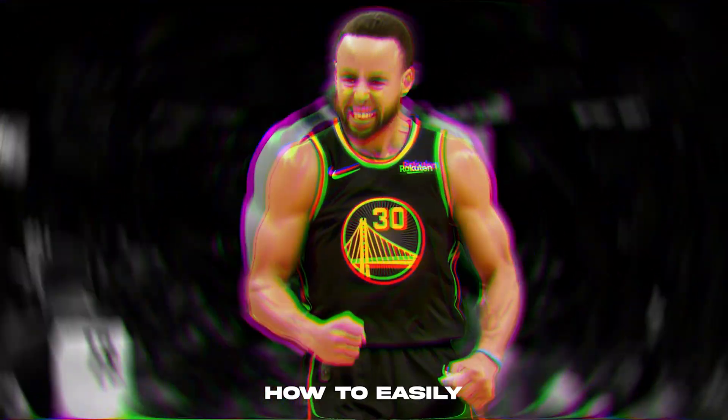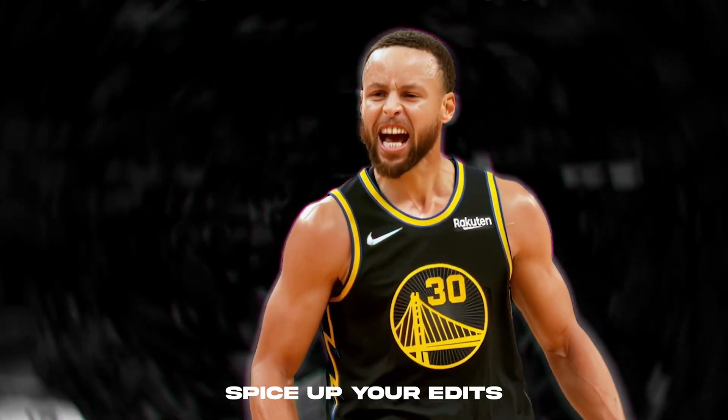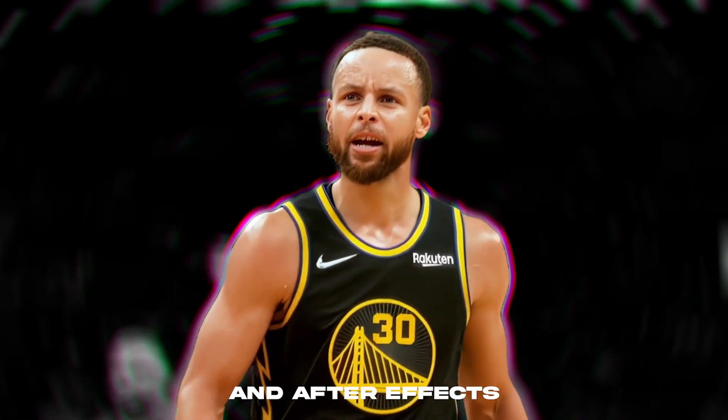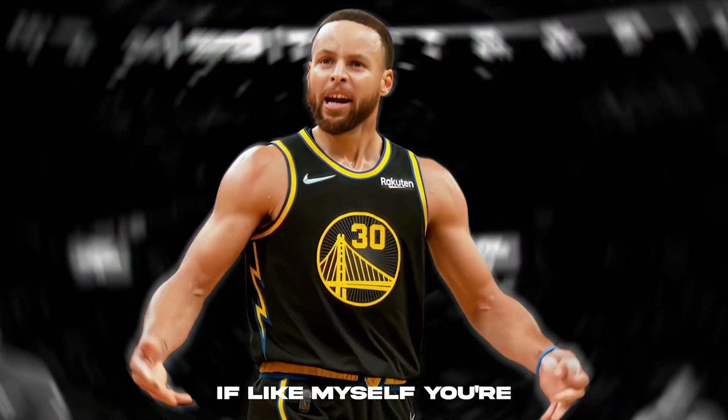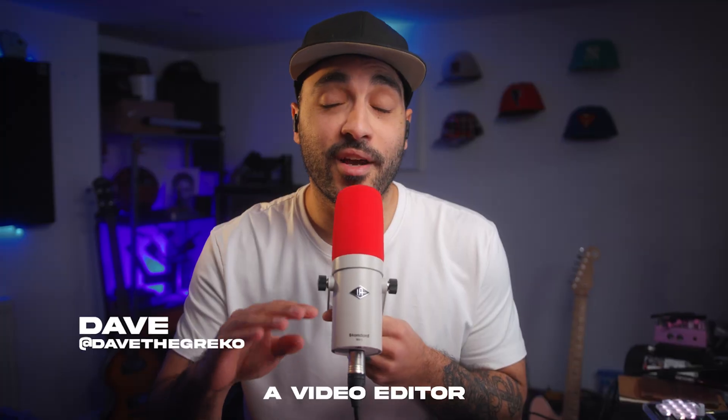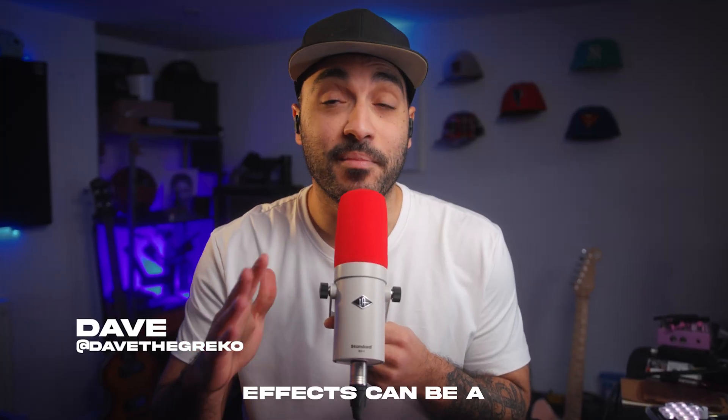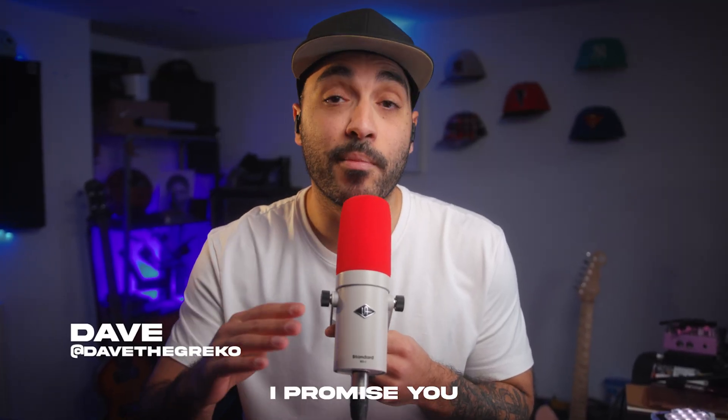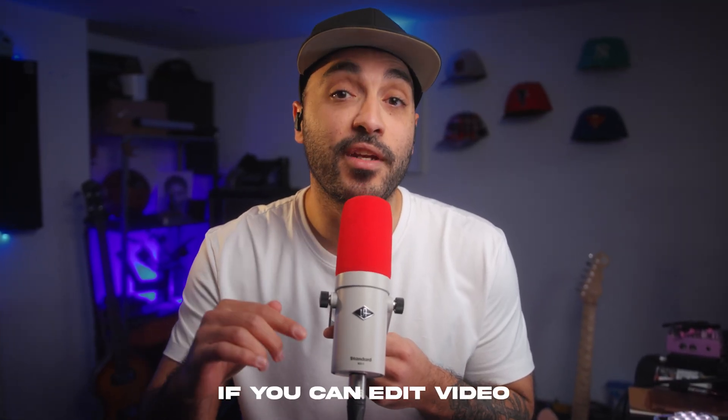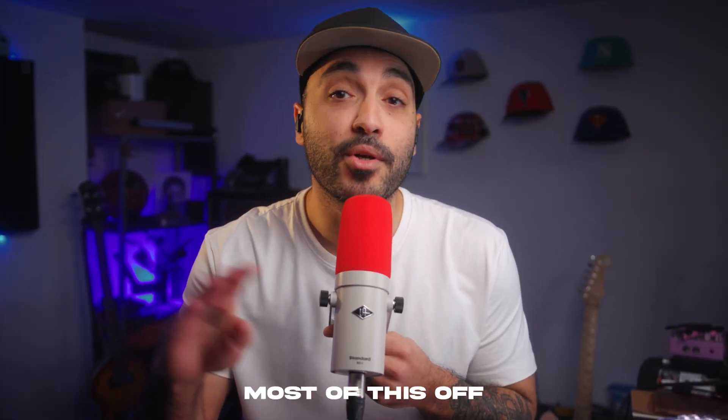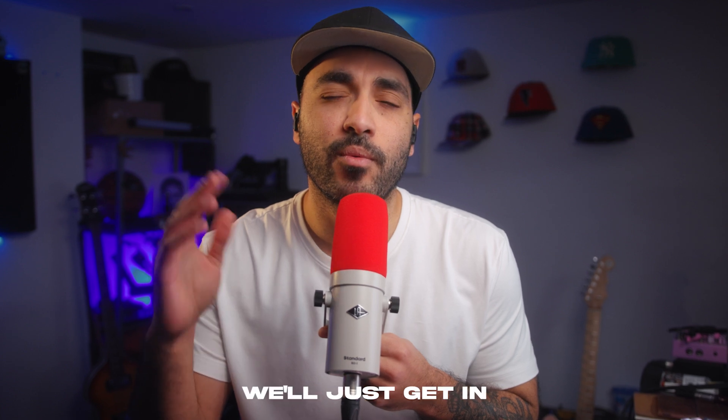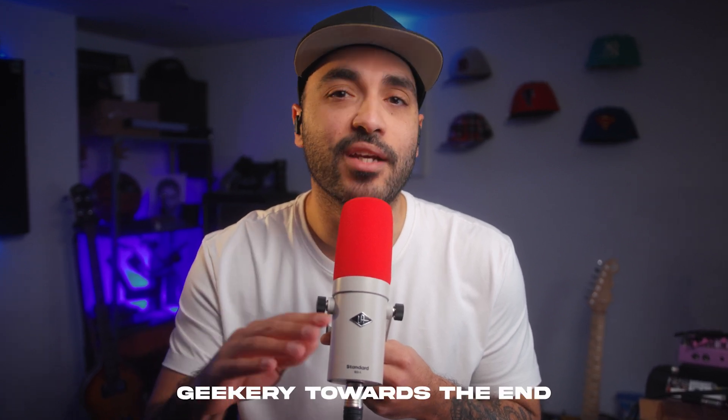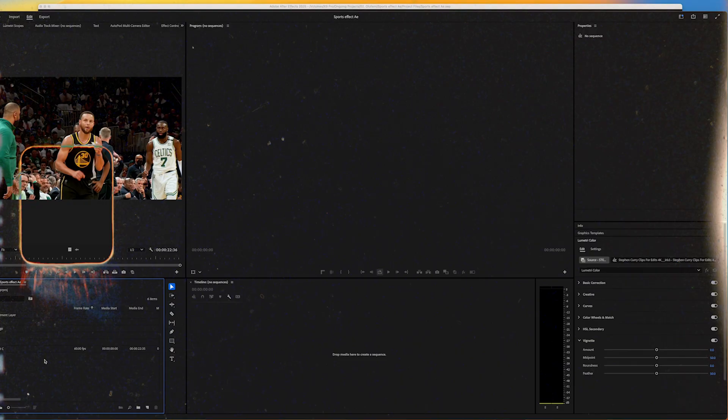In this video we're going to go through how to easily spice up your edit with some Premiere Pro and After Effects. If like myself you're primarily a video editor, I know After Effects can be a scary place to be, but I promise you if you can edit video you can pull most of this off. We'll just get into some light After Effects geekery towards the end.